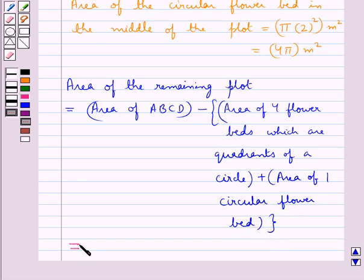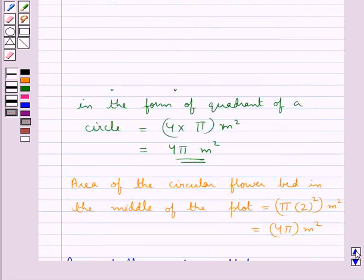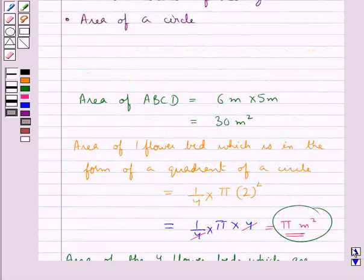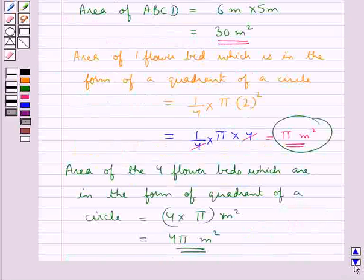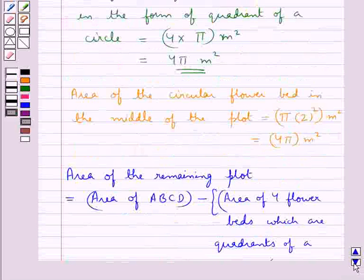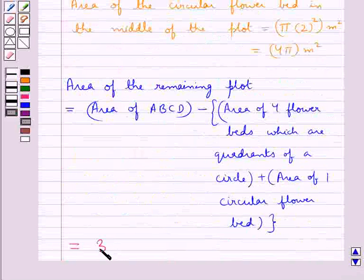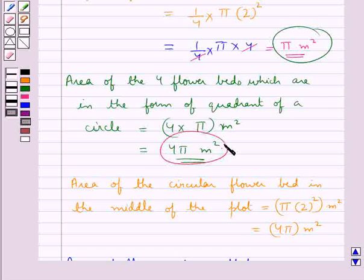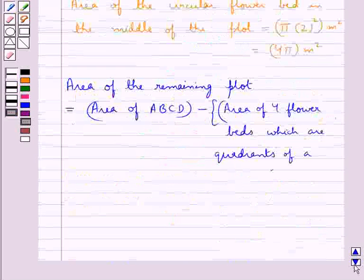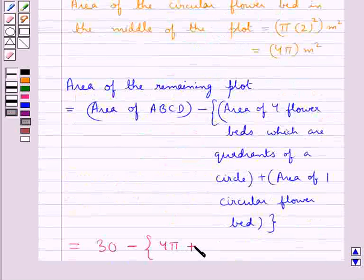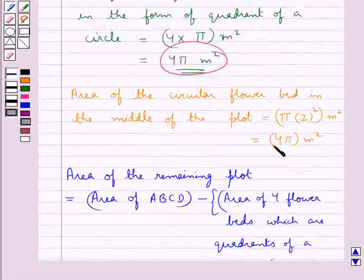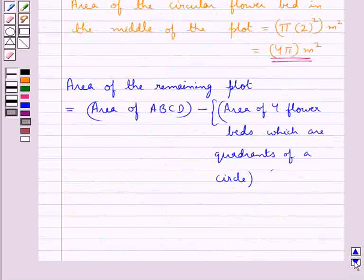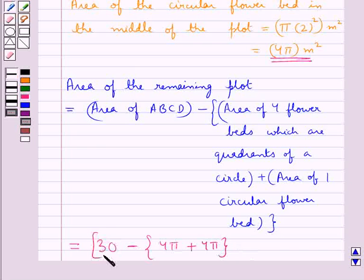So, this would be equal to — we have already found that area of plot ABCD is equal to 30 meter square. So, the area of the remaining plot is equal to 30 minus the area of the four flower beds, which is 4π meter square, plus the area of one circular flower bed, which is also 4π meter square. So, area of the remaining plot is equal to 30 minus (4π + 4π) meter square, that is, 30 minus 8π meter square.